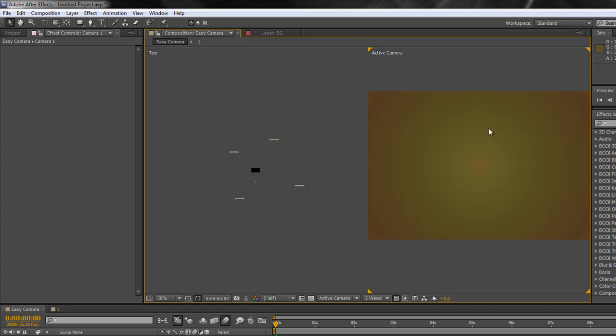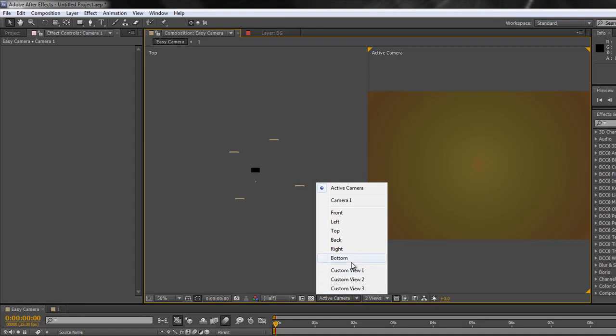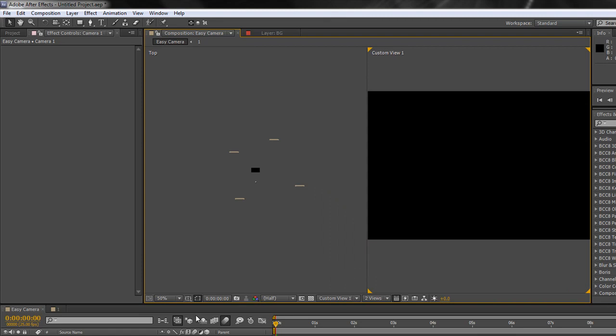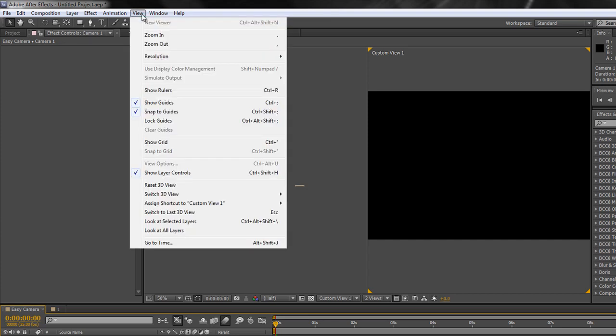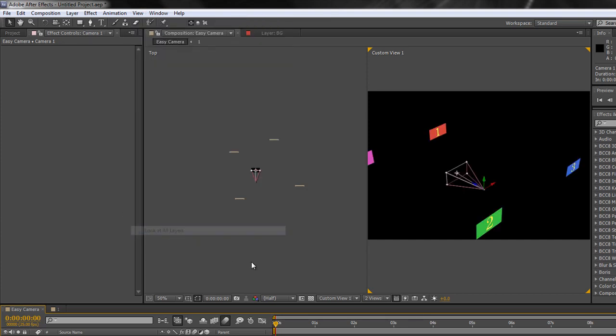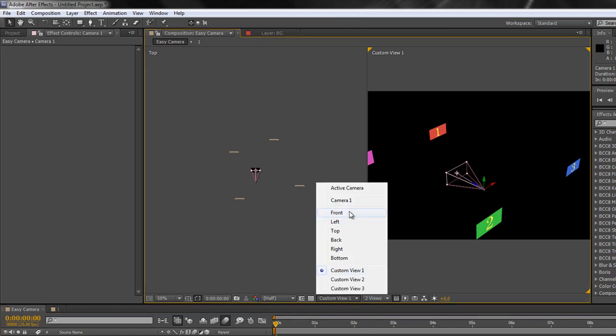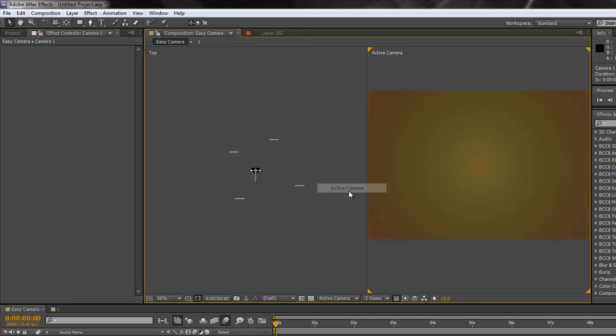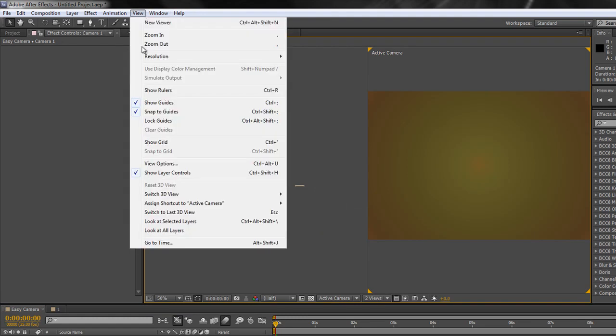So you do need to be very careful what view you're in, not in an active camera view, when you actually select that command. So I'm going to control Z to undo that. So it's back to where it originally was. Note, there is another option. So I'm clicking on this side and where it says active camera, notice you've got custom views, custom view 1, 2, 3. If you select a custom view, I'll make sure my camera is selected so you can see it again. And I now choose view, look at all layers. All layers are shown, but the camera has not changed its zoom. So I can now animate the camera around these layers as and how I wish without having a problem with it zooming incredibly far out.